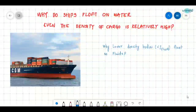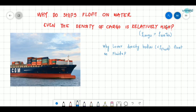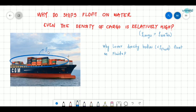In this video we will see the question: why do ships float on water even when the density of cargo is relatively high — meaning the density of cargo is greater than the density of water? You can see in this picture this much amount of cargo is present, and the density of this cargo is very high when compared to the density of water, even though it is floating on the water. So why does this happen?